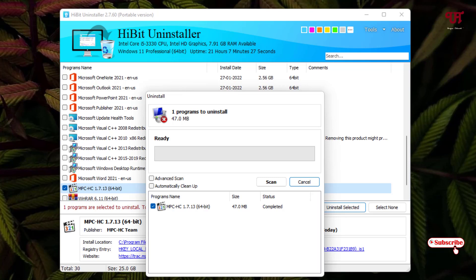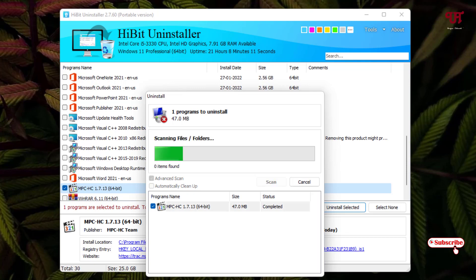The uninstall has been completed — you can see the notification below. You can also do one more thing: select either 'Advanced Scan' or 'Automatically Clean Up' for any leftover data, because uninstalling can sometimes leave behind junk files. If you select Advanced Scan, it will scan first and then you manually select to clean the leftover files. I'll select Advanced Scan and click Scan.